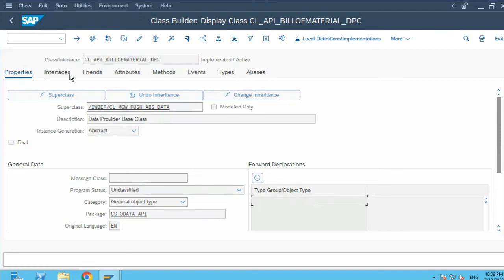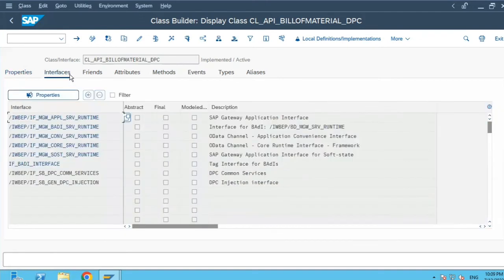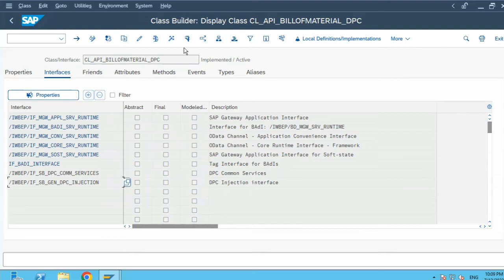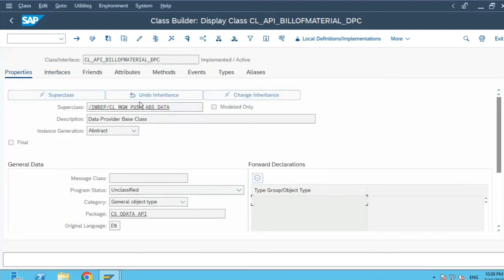Now let's go to the next tab which is the interface tab. Here you can add the interfaces which will be implemented by this class.